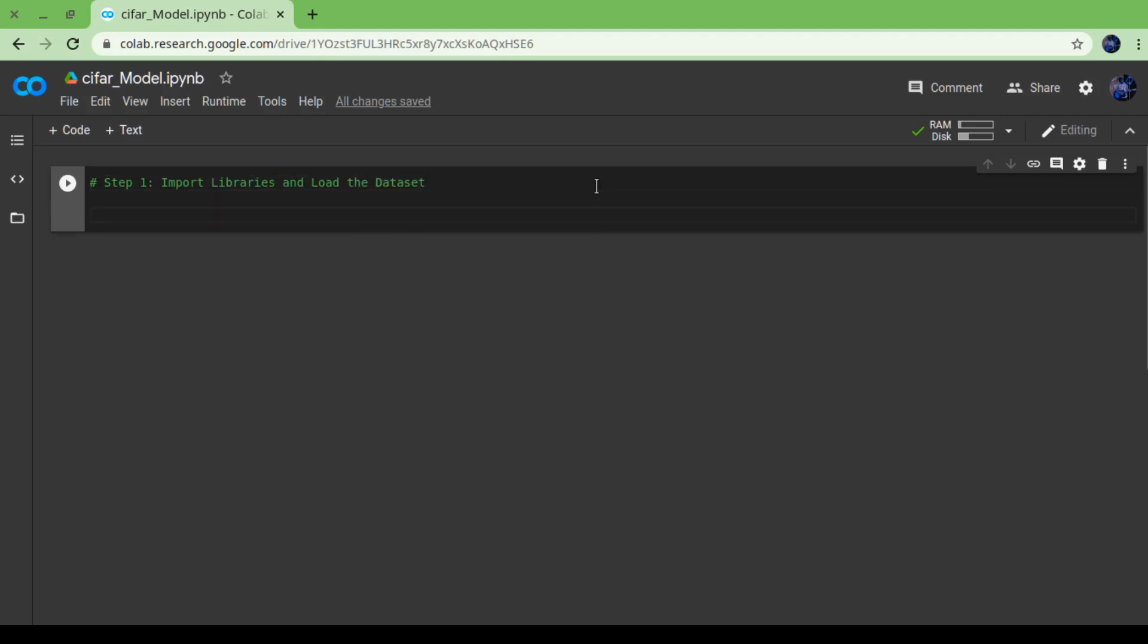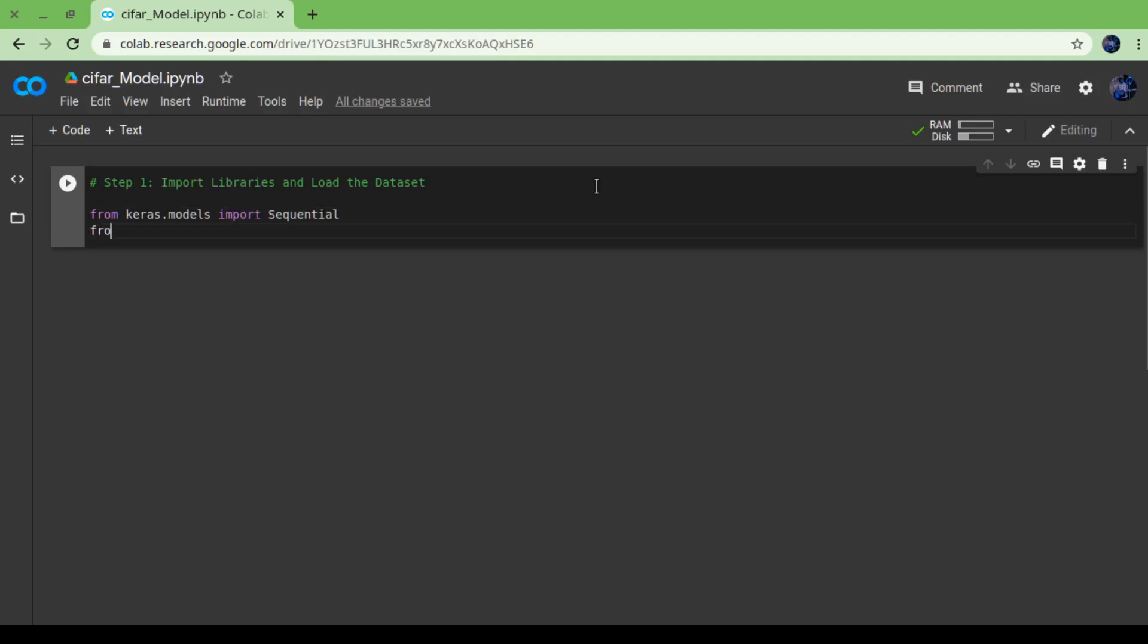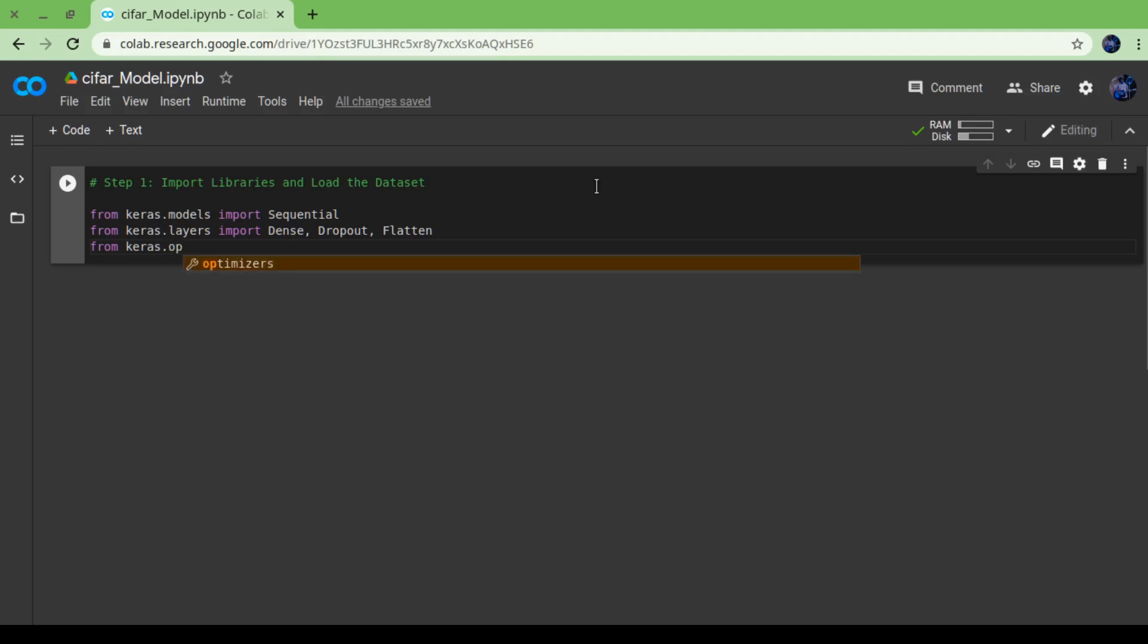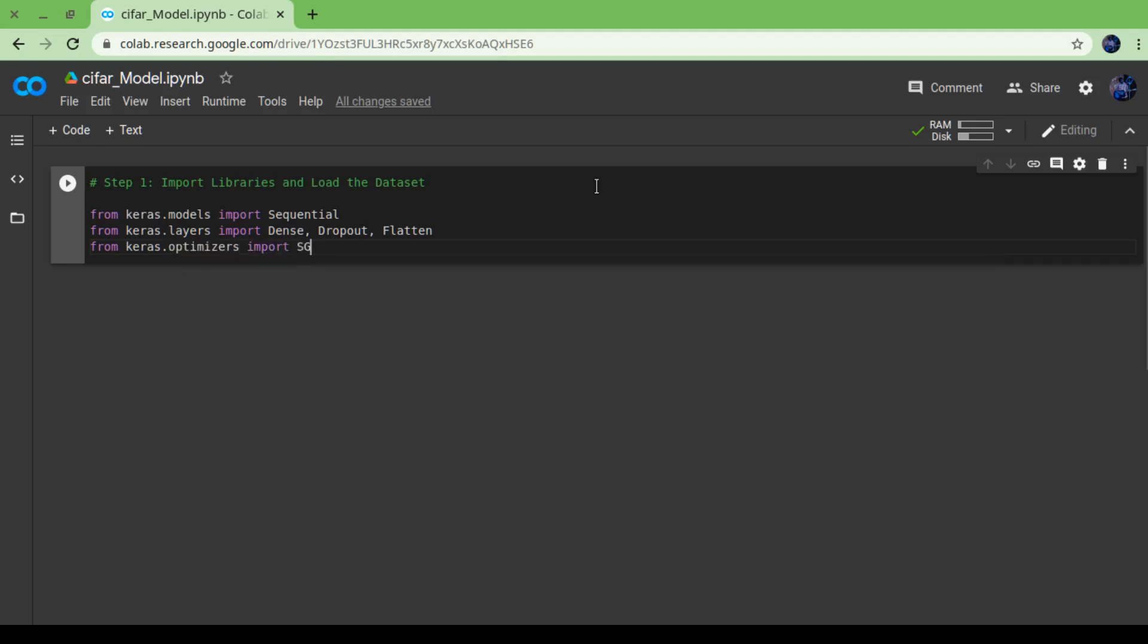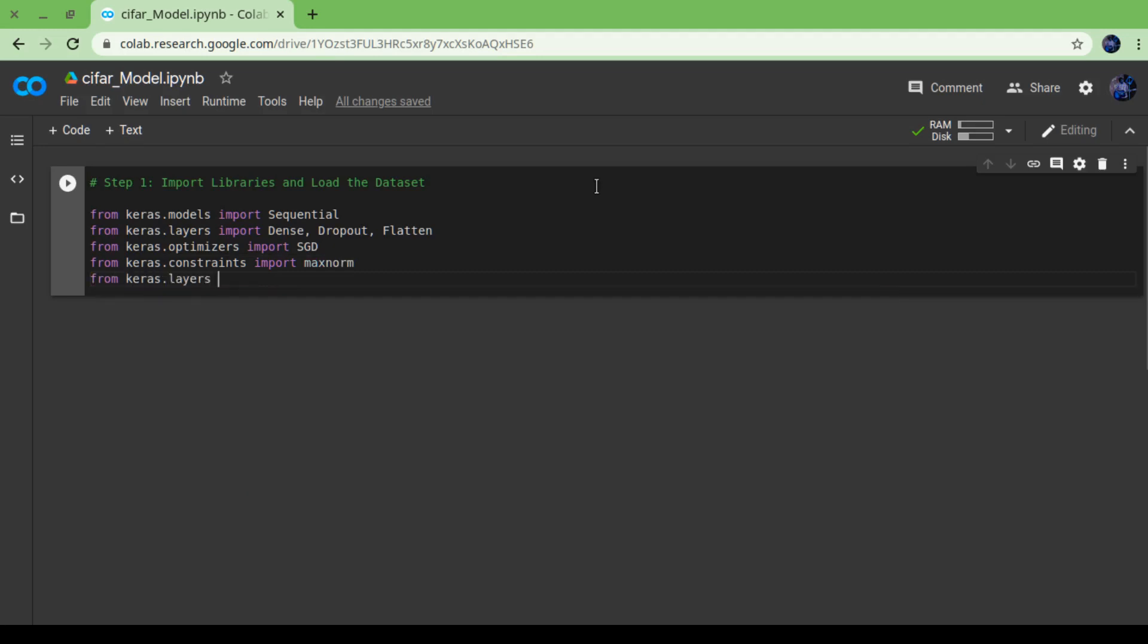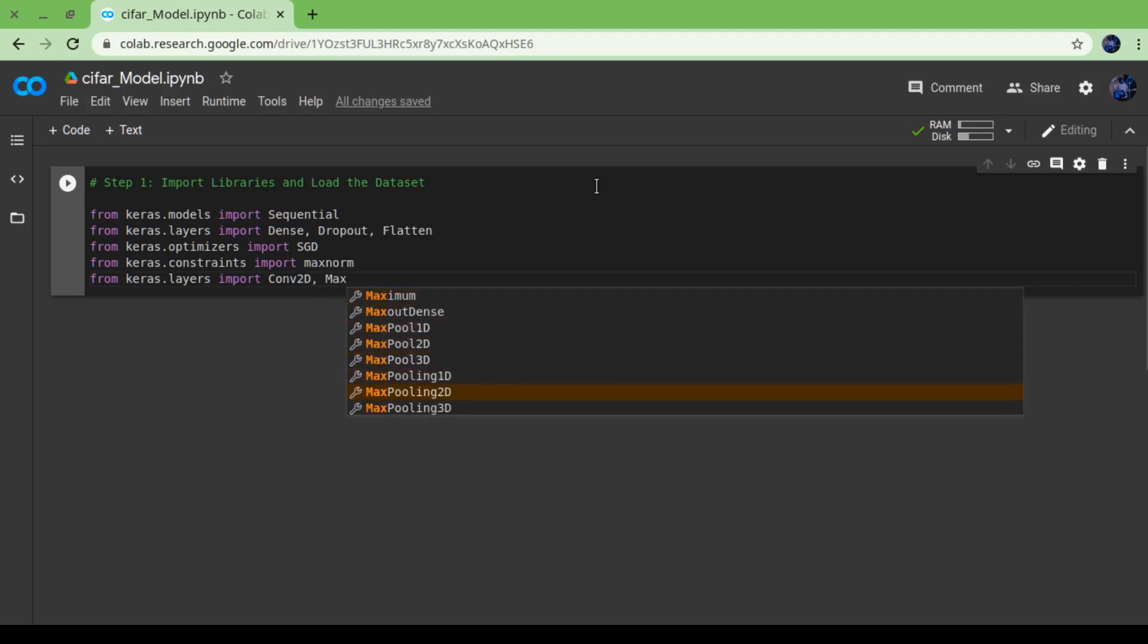As usual, before creating any model, there are some particular steps. Step one is importing the libraries and loading the dataset. For this model we are going to use the Sequential model and some layers: Dense layer, Flatten layer, and Dropout layer. After that we are going to optimize our model using Stochastic Gradient Descent.